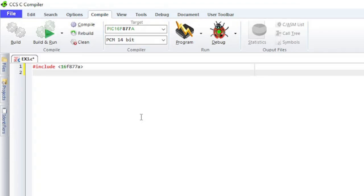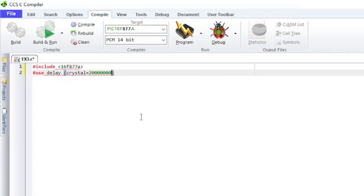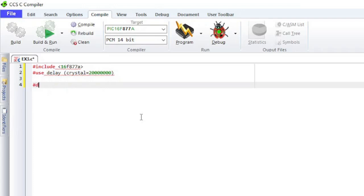The use statement specifies the oscillator clock frequency. The value specified for the clock frequency will be used by the compiler later when the built-in delay functions are called. This define statement will assign a constant named green LED to MCU pin A5.